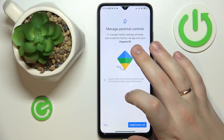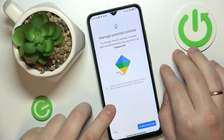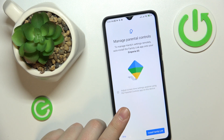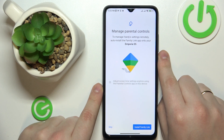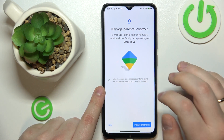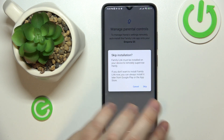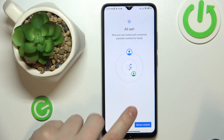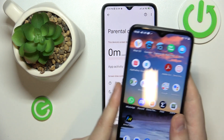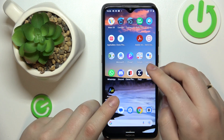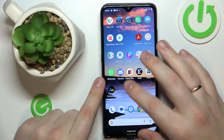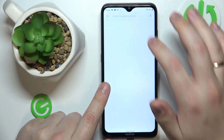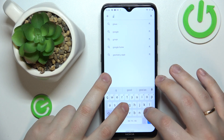If the device highlighted in bold is the device you will use as a parent, you can tap the blue Install Family Link button to get the required app automatically downloaded and installed on your phone. Or you can skip that step and manually download the app. At the child's end, everything is more or less completed. Now take your parental phone and download and install the Google Family Link app, which you can get for free from the Google Play Store.